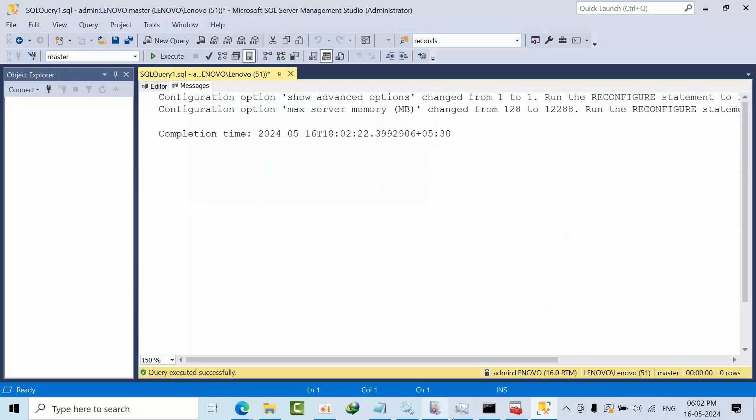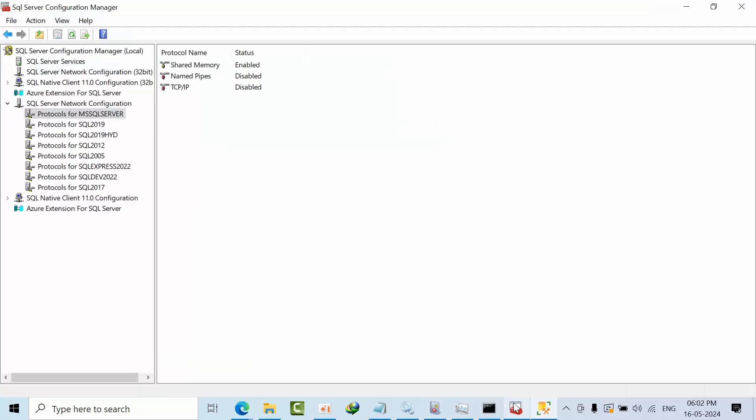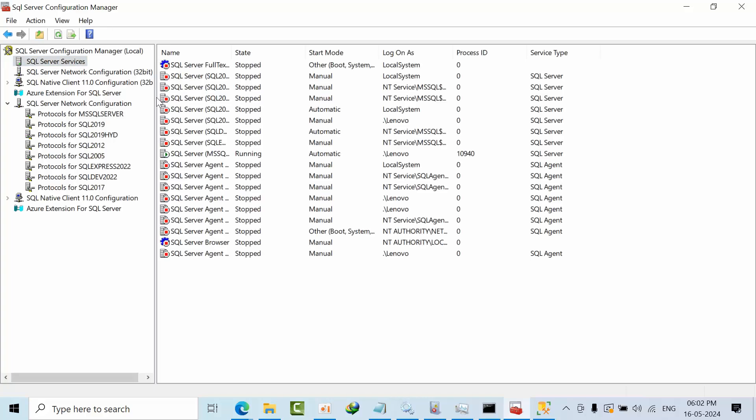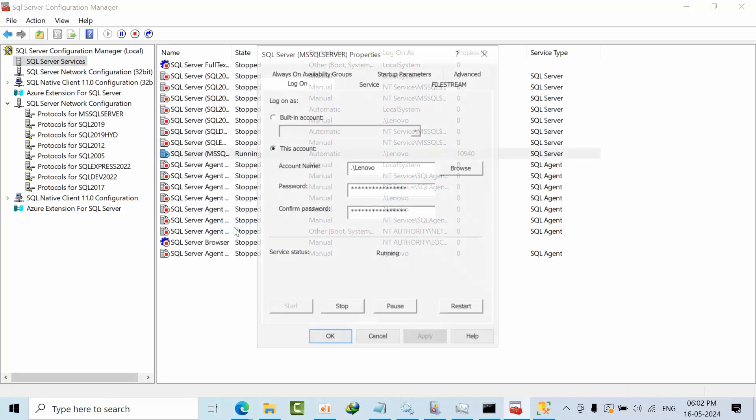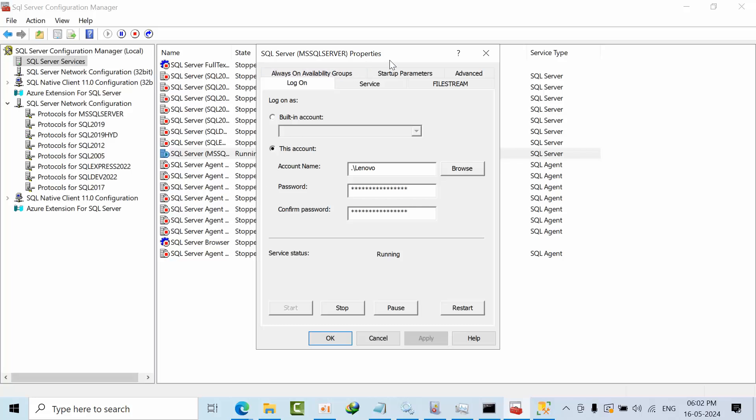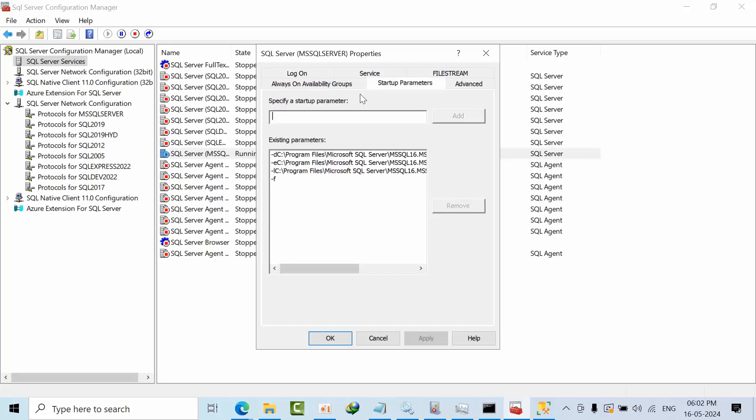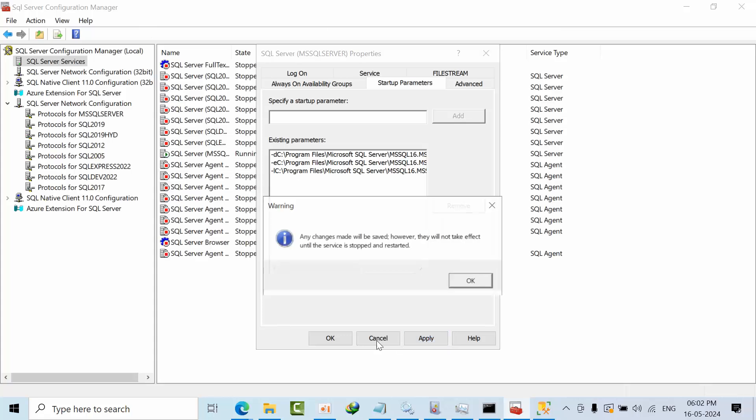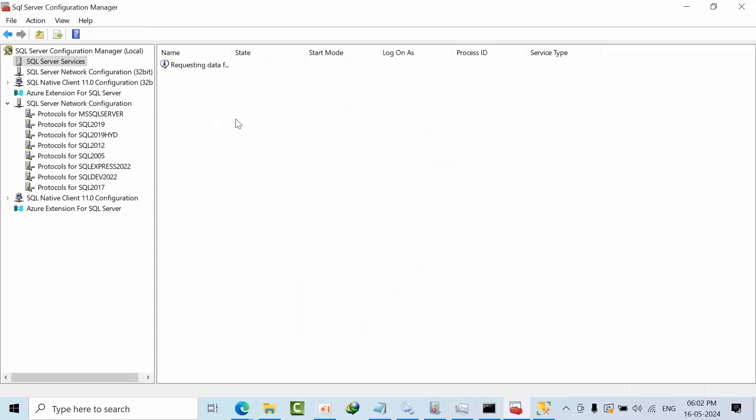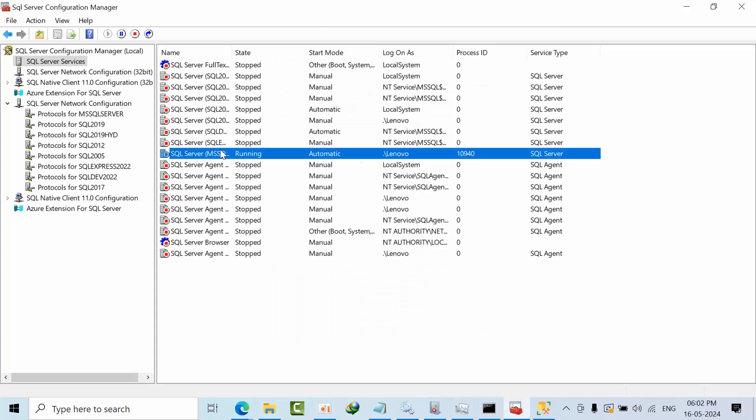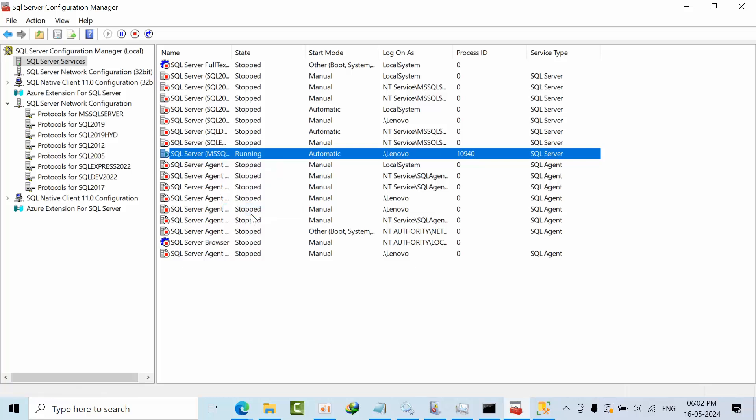Now what I need to do, just go to the configuration manager, SQL server properties, go to startup parameters, remove this F and click apply and restart the SQL server.